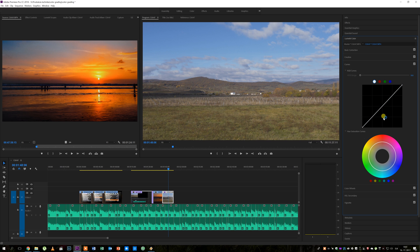I'm also not using scopes, I just color grade according to what I see. Now the lower part of the curve represents shadows, middle part represents midtones and upper part of the curve represents highlights.